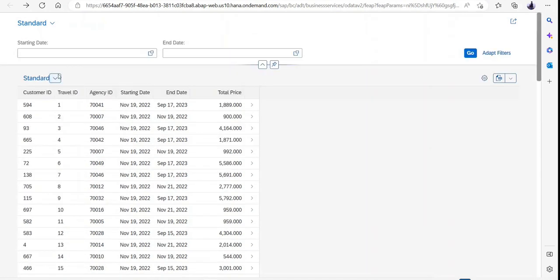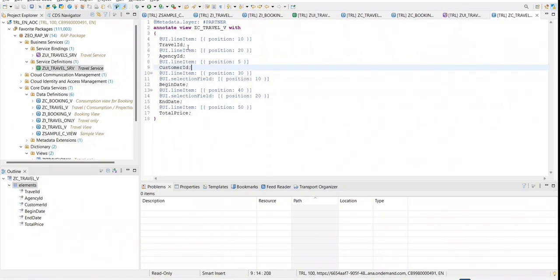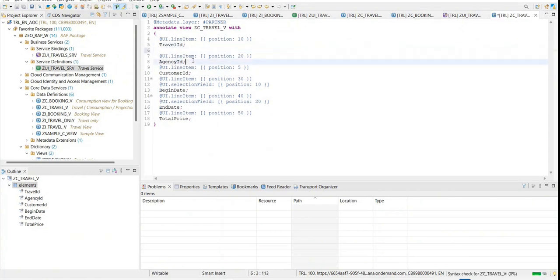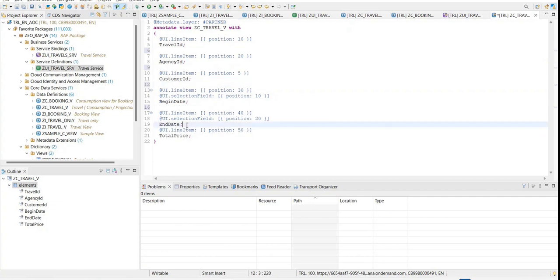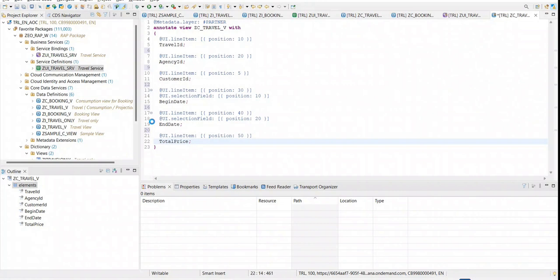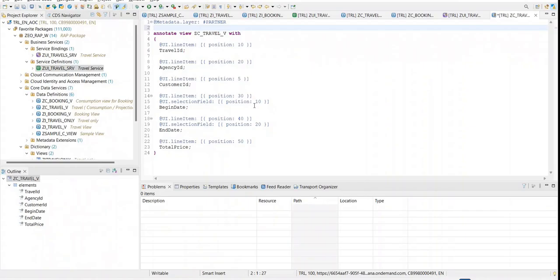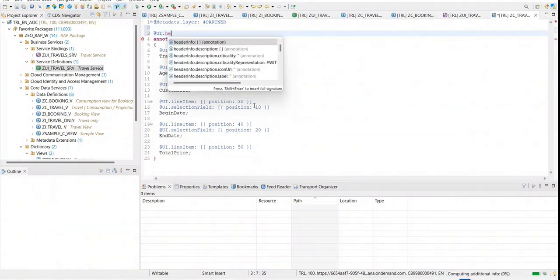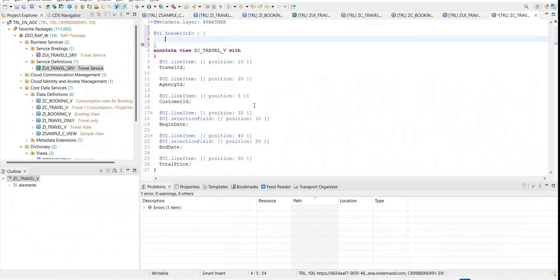Now for example I want to see the number of records, and I also want to enrich some sort of an object page part. Whenever you are defining some UI enrichment per property, you will write an annotation just above it. For example, this line item is relevant to travel; this selection field is relevant to begin date — the annotation belongs to the component above which it has been written.